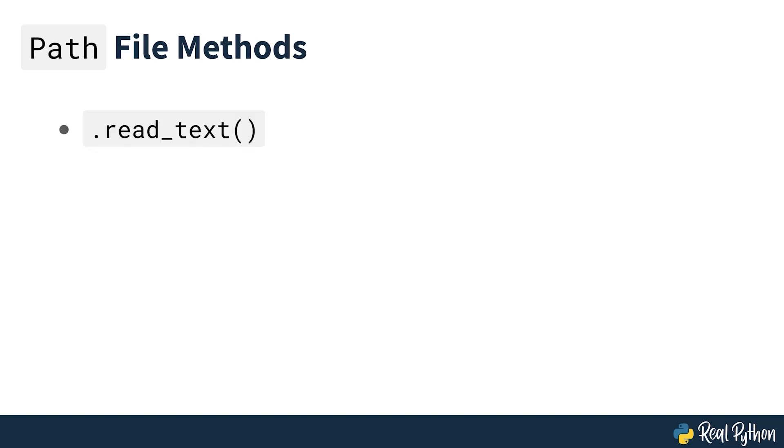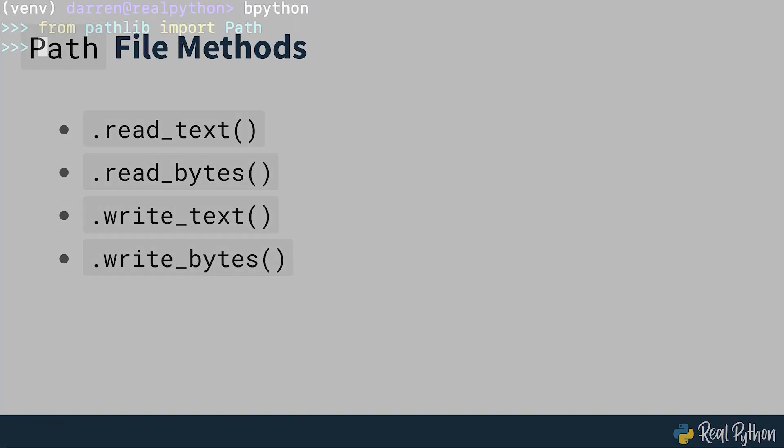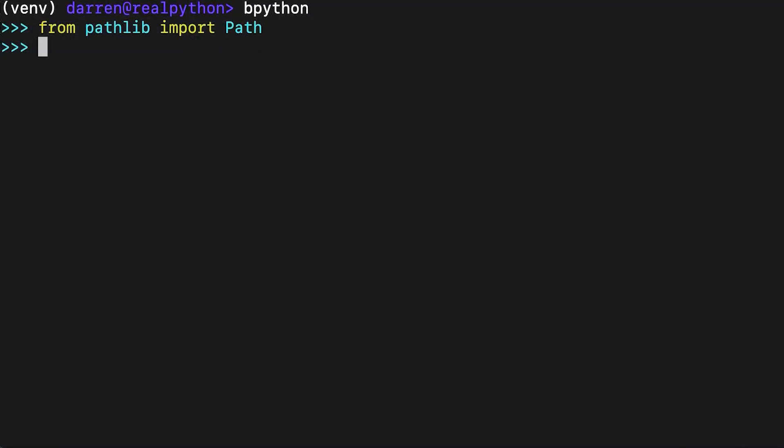For simple reading and writing of files, there are a few convenience methods in the pathlib library. read_text opens the path in text mode and returns the contents as a string. read_bytes opens the path in binary mode and returns the contents as a byte string. write_text opens the path and writes string data to it. write_bytes opens the path in binary mode and writes data to it. Each of these methods handles the opening and closing of the file, making them trivial to use, as seen on screen.